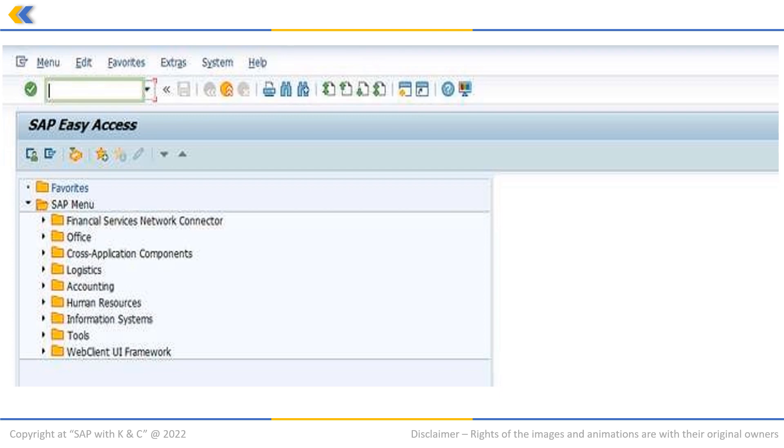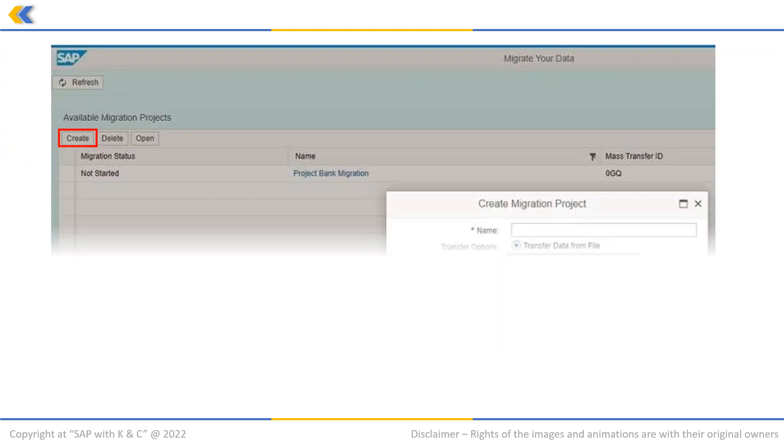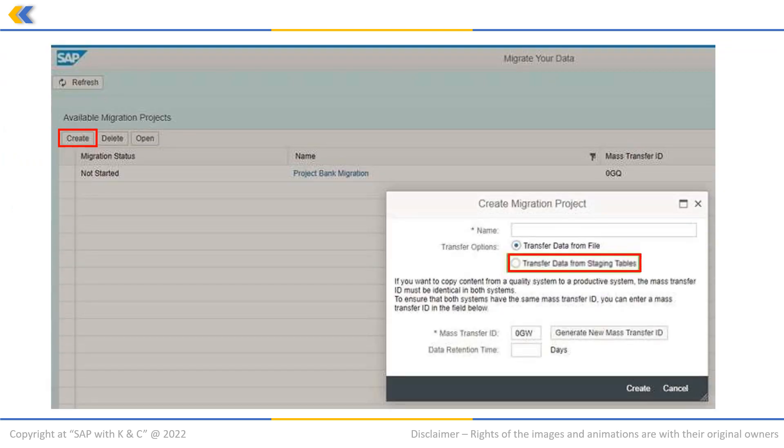To start this, call LTMC on the on-premises system. Click on Create and then select Transfer data from staging tables.